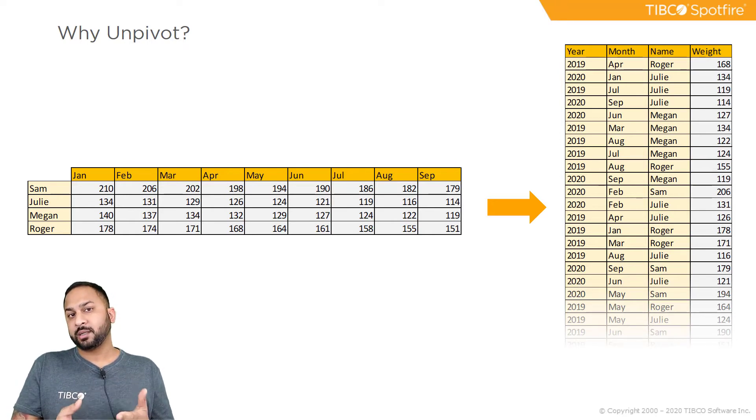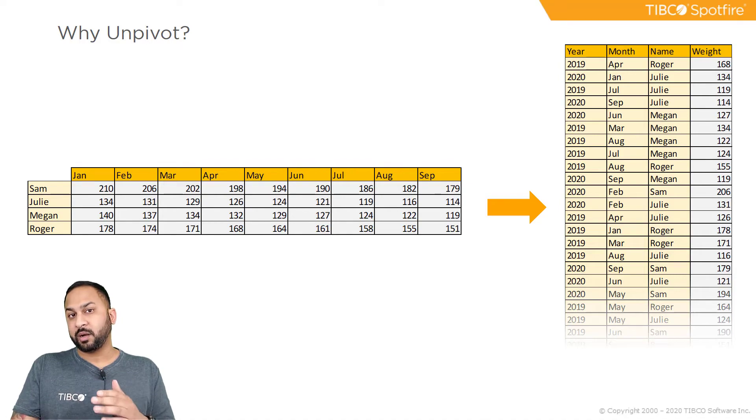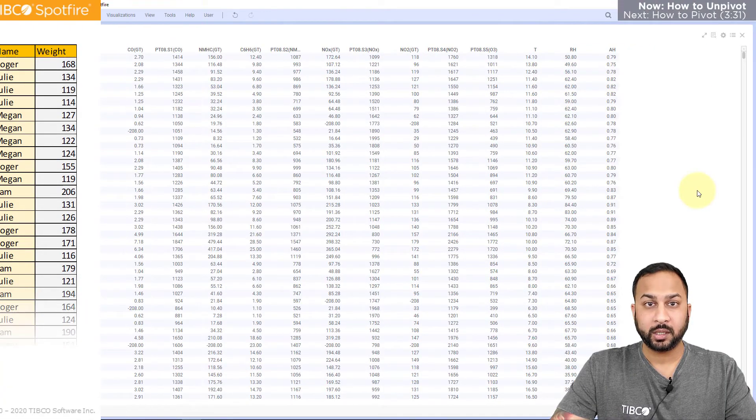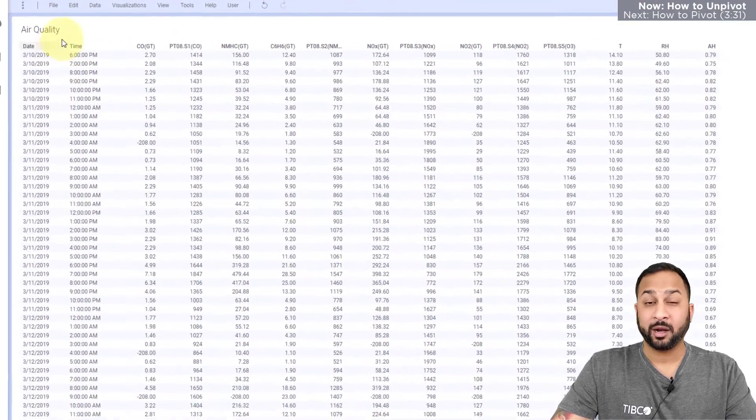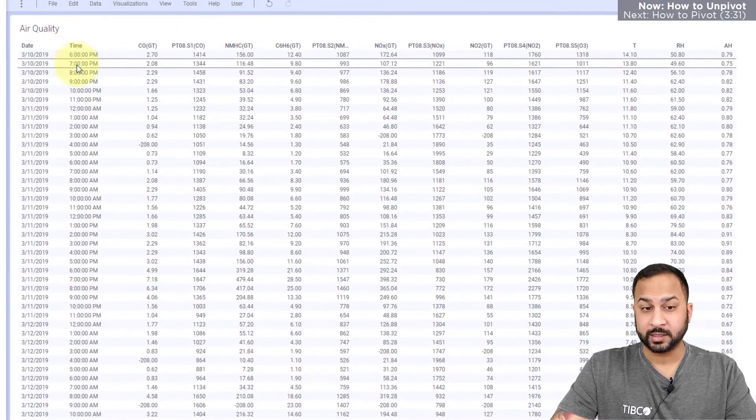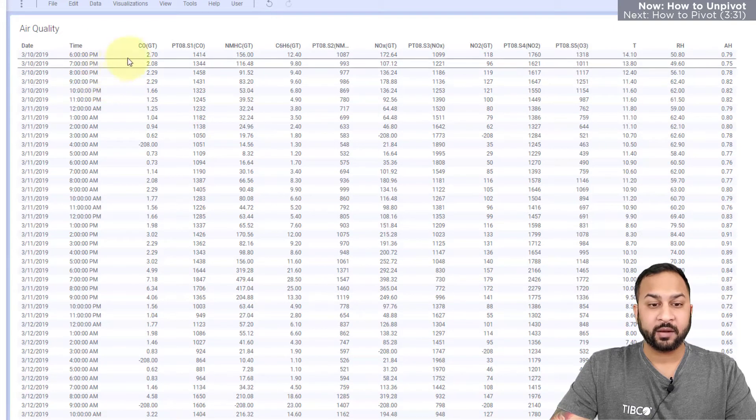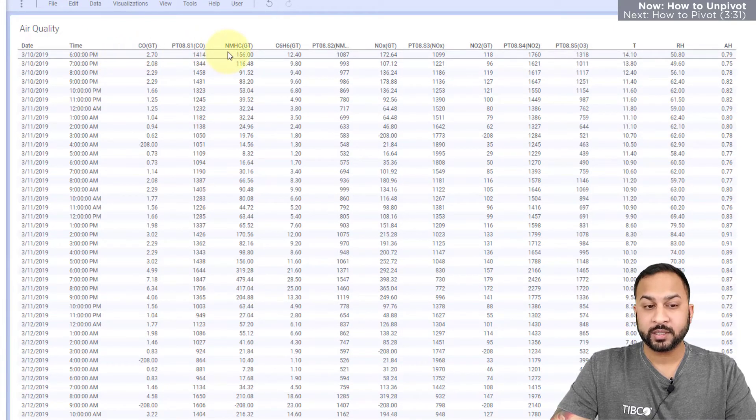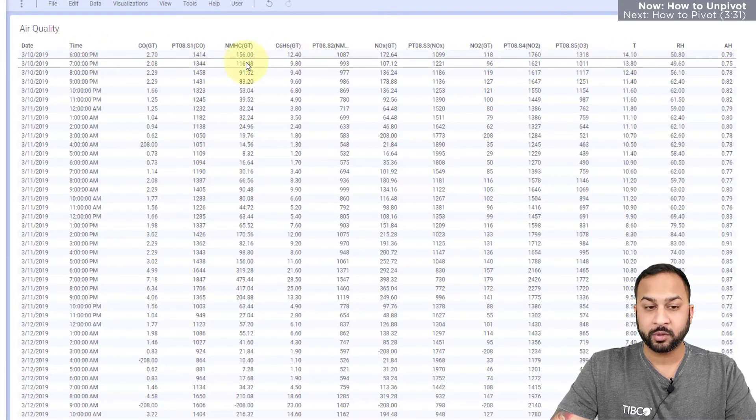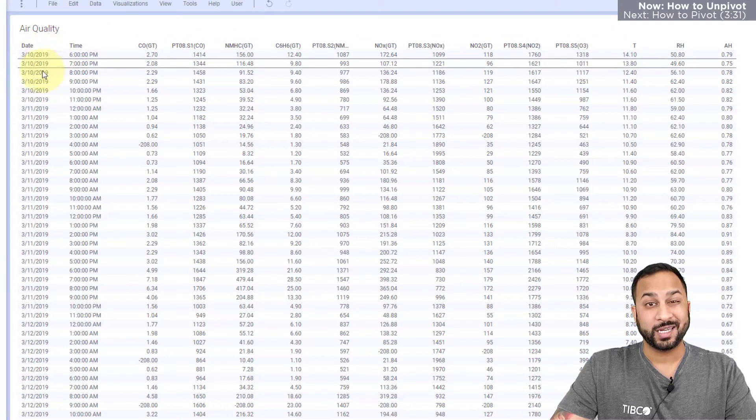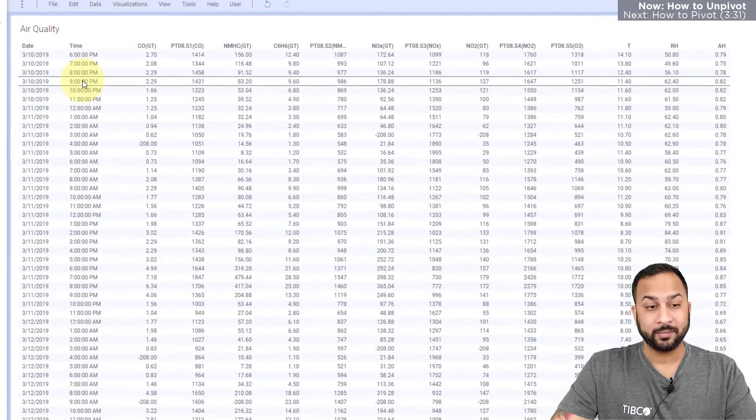Let's take a look at how this looks inside Spotfire with the data canvas. Here I'm looking at an air quality dataset and I have different pollutants and I have measurements for each of these different pollutants over date and time.